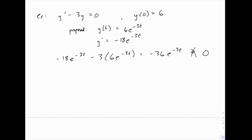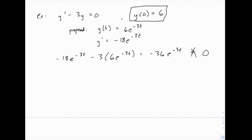If it had passed that test, we would also check that the initial condition is true — plugging in 0 for t and 6 for y to see if that holds. In this case, the initial condition is true, but the general solution is wrong. So for an initial value problem, if you're asked to check a solution, you have to check both the equation in general and the initial condition. Here it fails on the general equation even though it passes the initial condition.